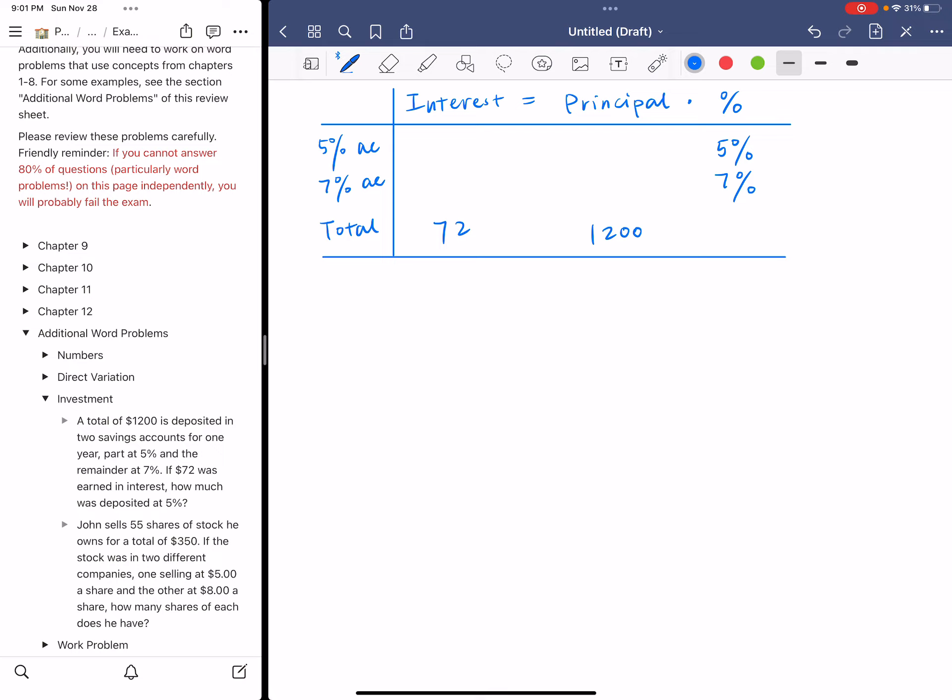How much was deposited at 5%? Let's assume that X amount is deposited at 5%, so I'm going to put X in the row of 5% under principal. That's how much you invested in that 5% account. And because the total is $1,200, so $1,200 minus X amount is deposited at 7% account.